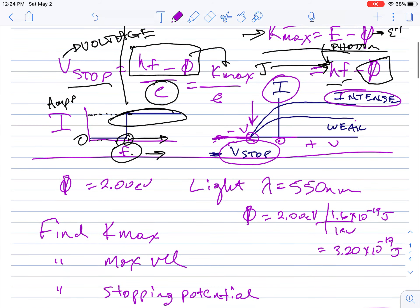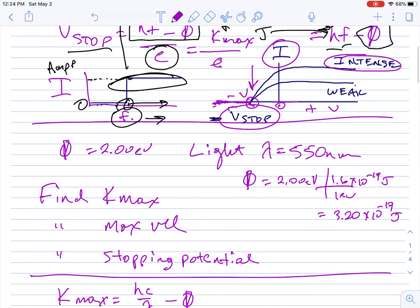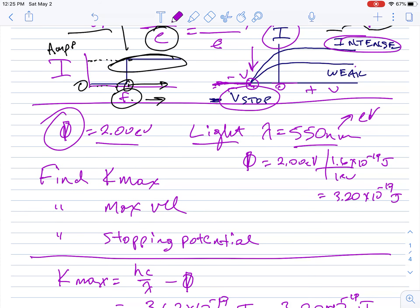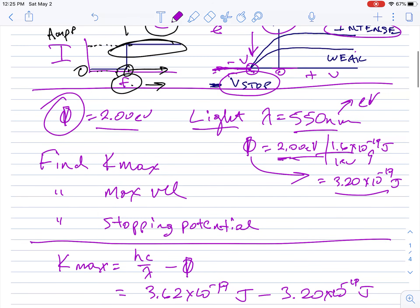Let's work through an example. A metal has a work function of 2 electron volts — it costs you 2 dollars to get out of jail. Light with a wavelength of 550 nanometers is shone on it. I worked in joules: converting the work function, one electron volt equals 1.6×10⁻¹⁹ joules, so 2 eV equals 3.2×10⁻¹⁹ joules. That's the work function in joules.